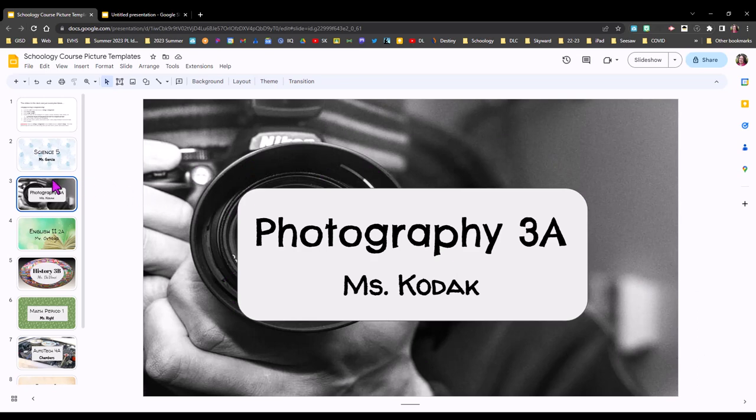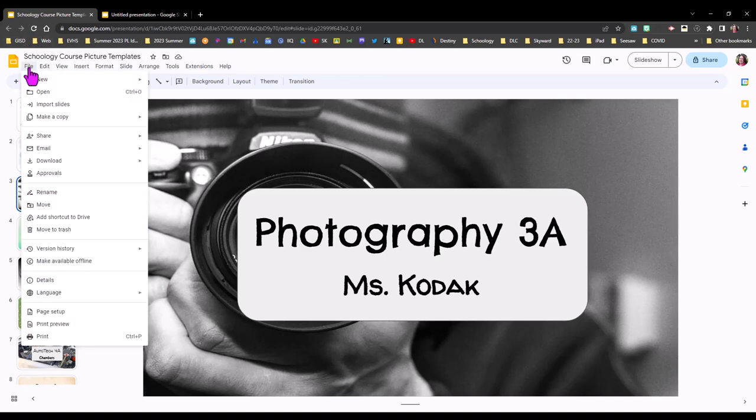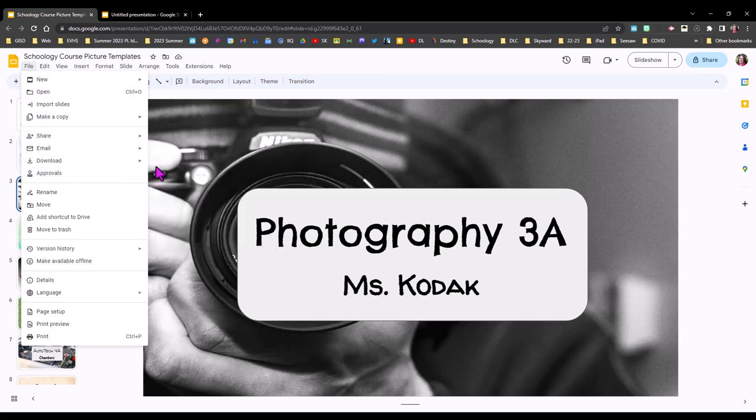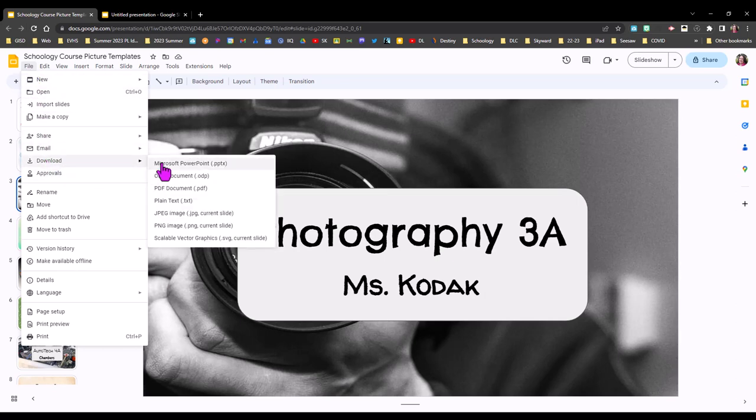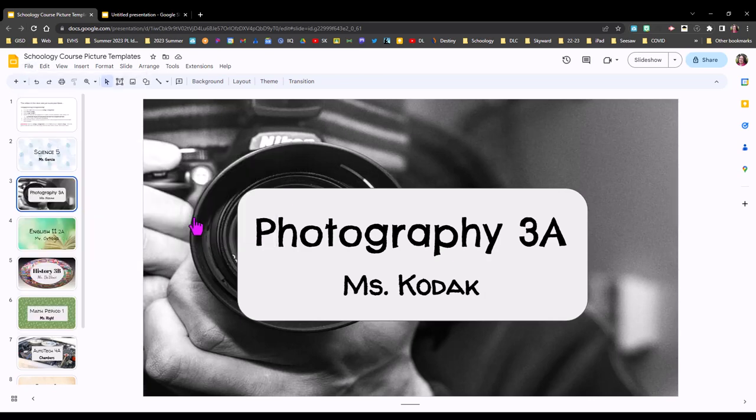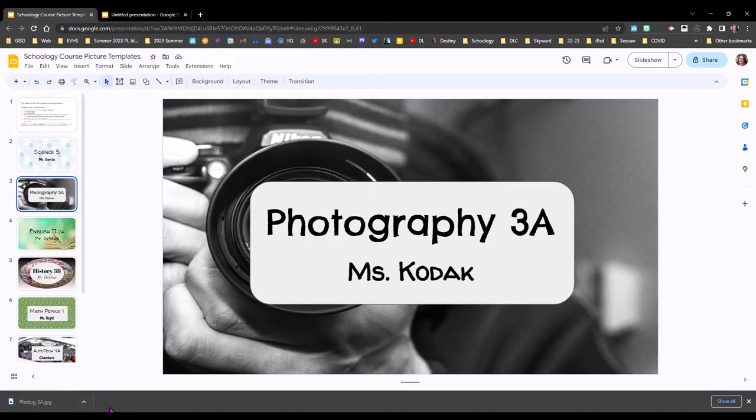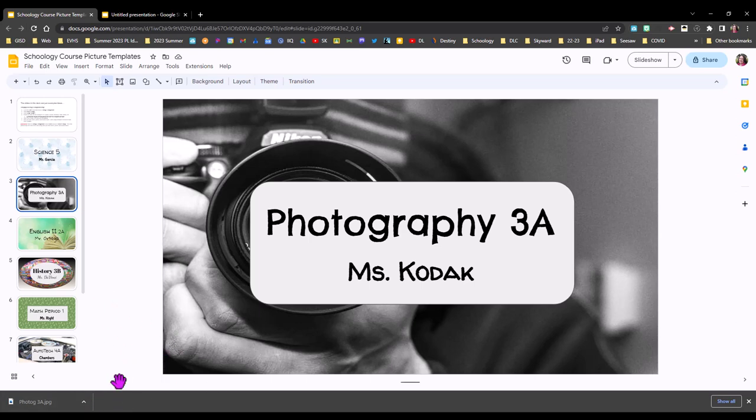And now that this is ready I'm clicked on it over here in my slide thumbnails I can go to the file menu select download and I'm going to select JPEG PNG will work also I'm going to give it a name and then save and now it's saved on my desktop and ready to upload to Schoology which is also easy to do and we show you that in a different video.